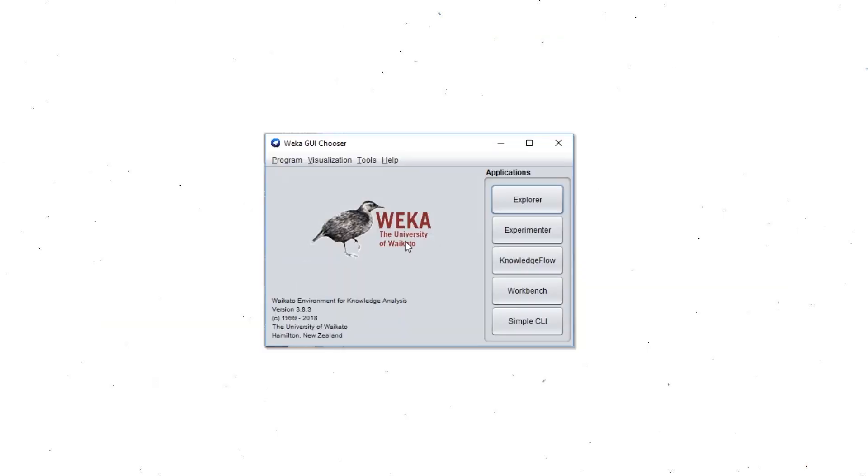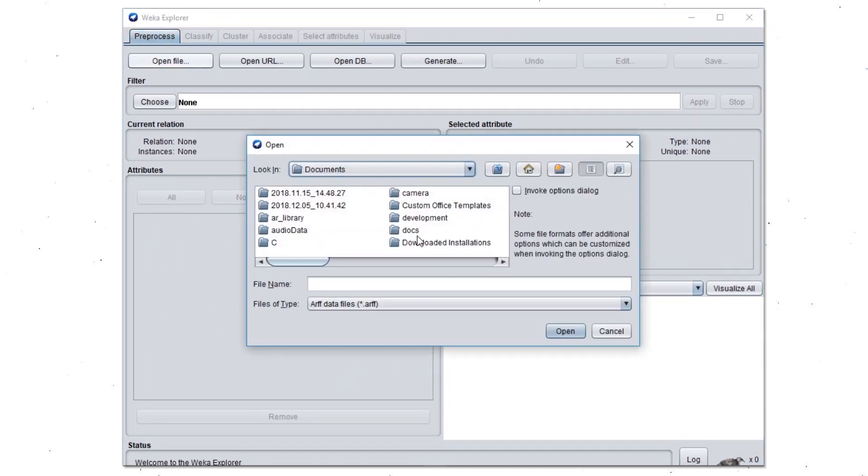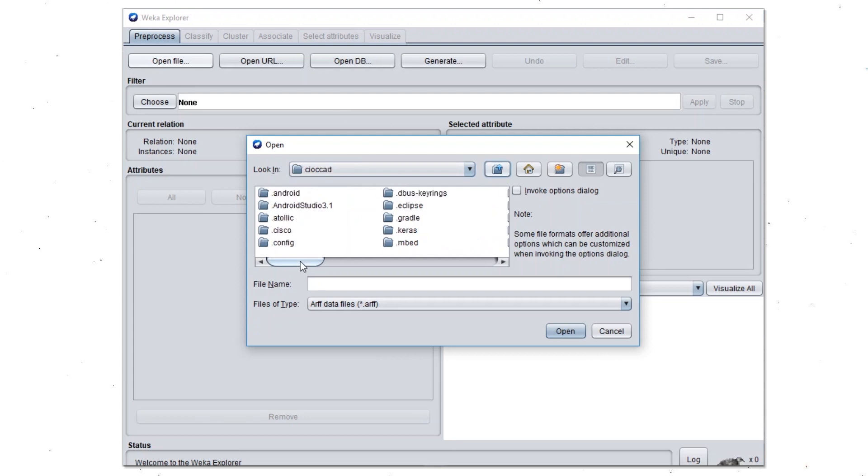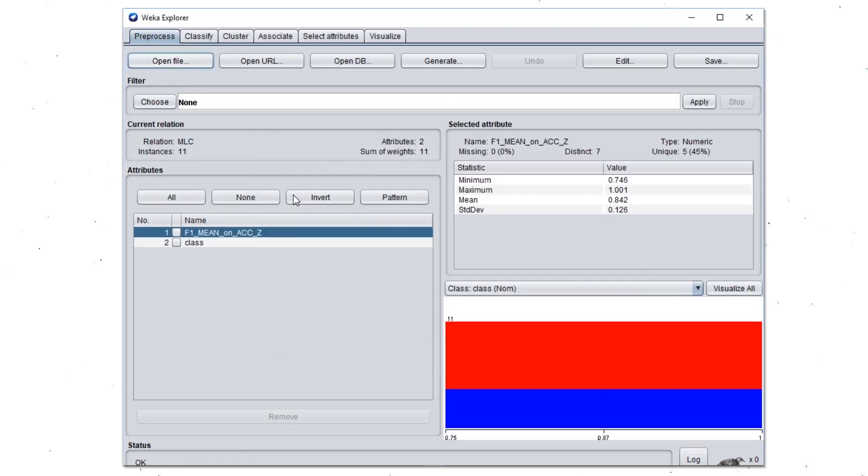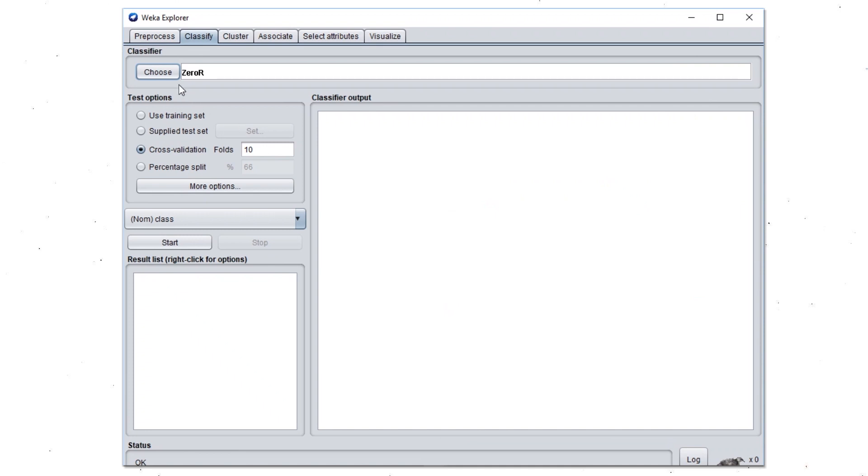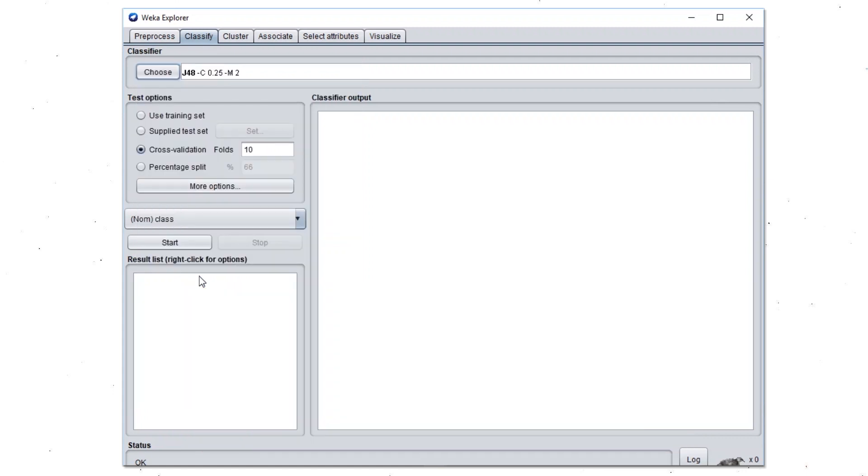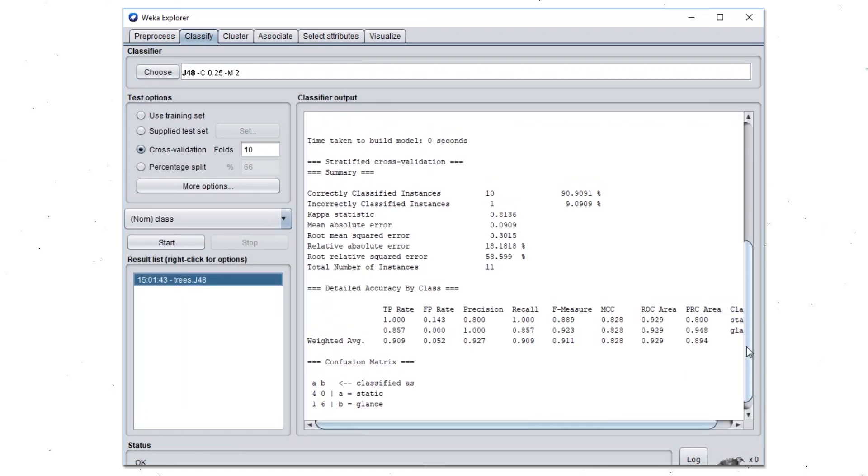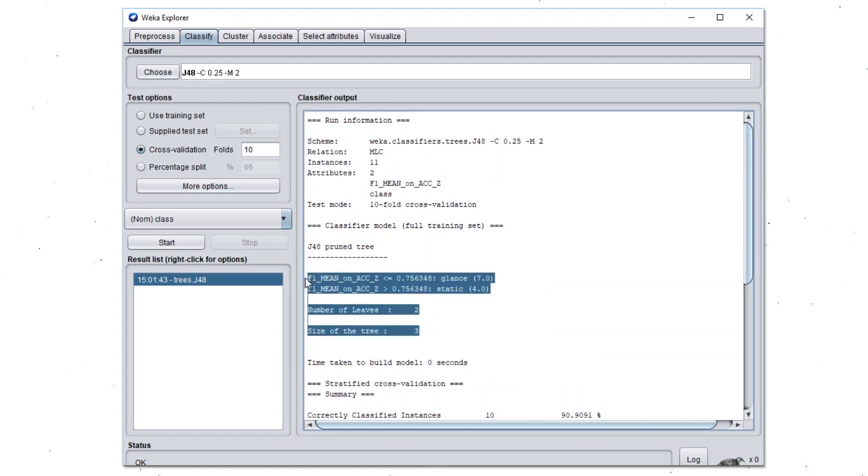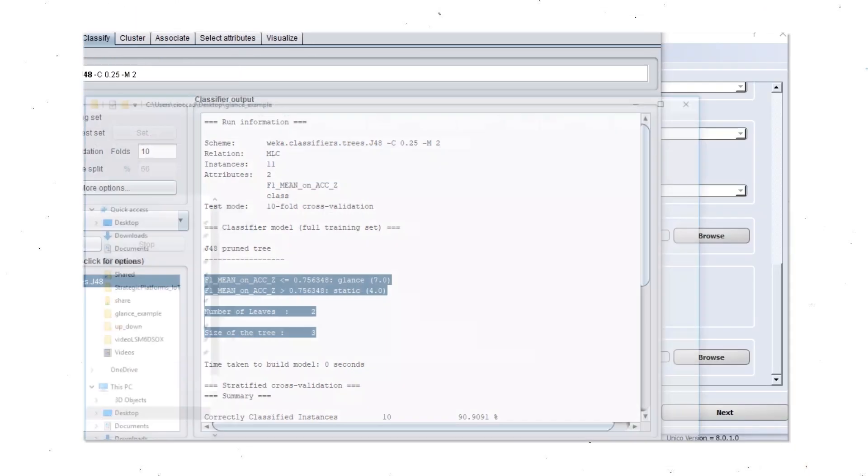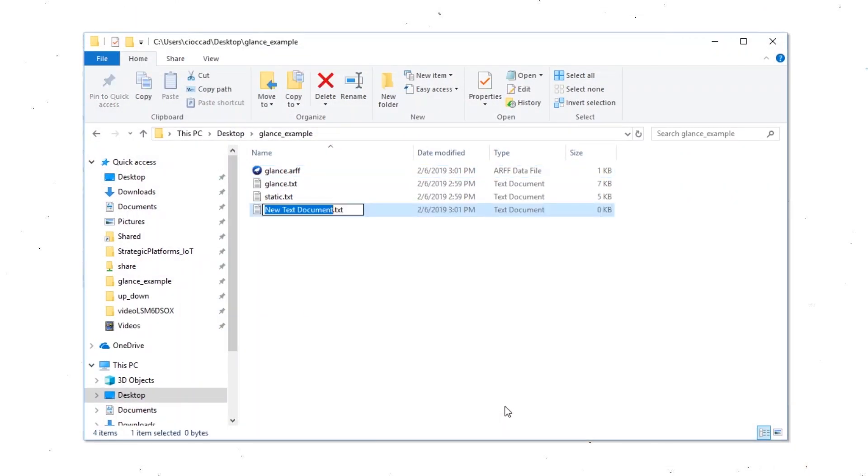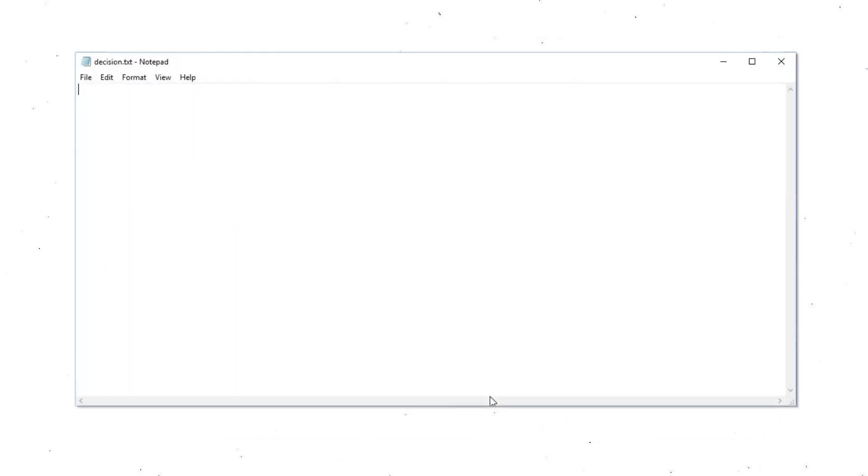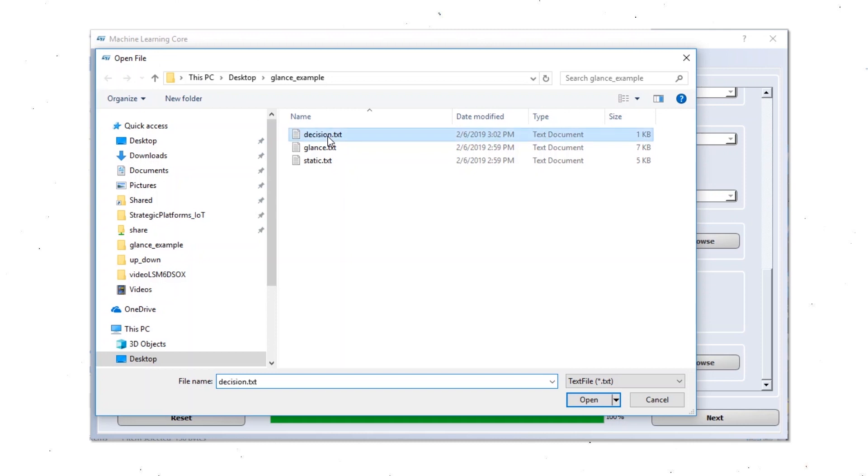Now we are going to switch on WEKA. We need to import the ARFF file. And we are going to choose the J48 device tree classifier. Here. The decision tree has been created. This one needs to be copied into a file. And imported back with Unico.